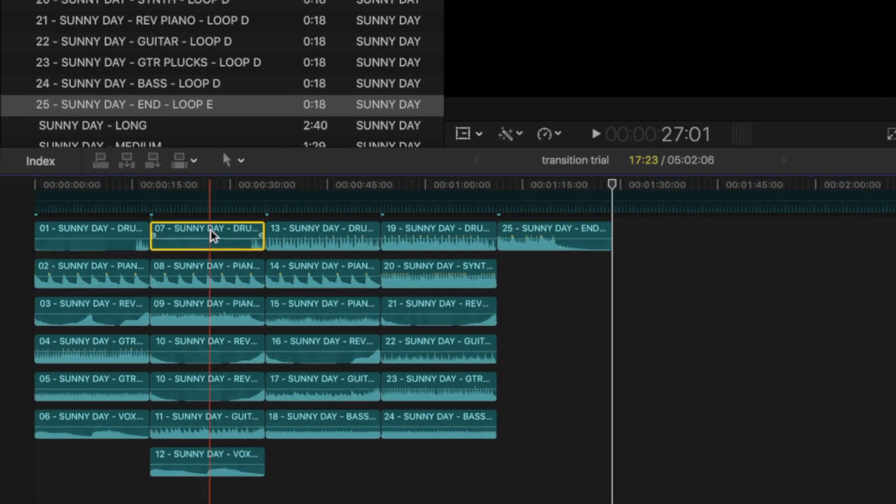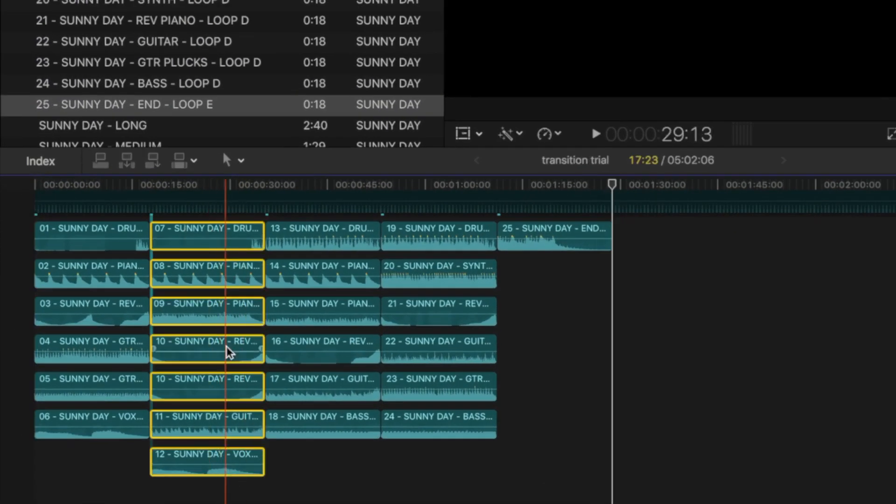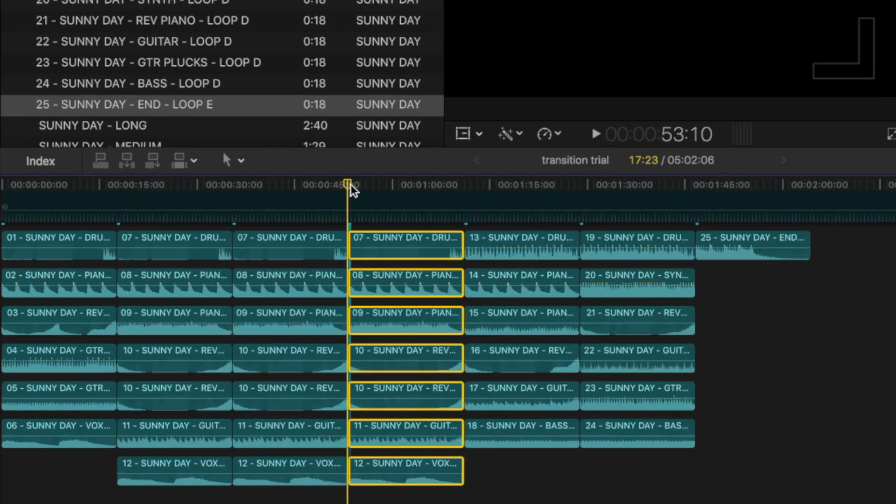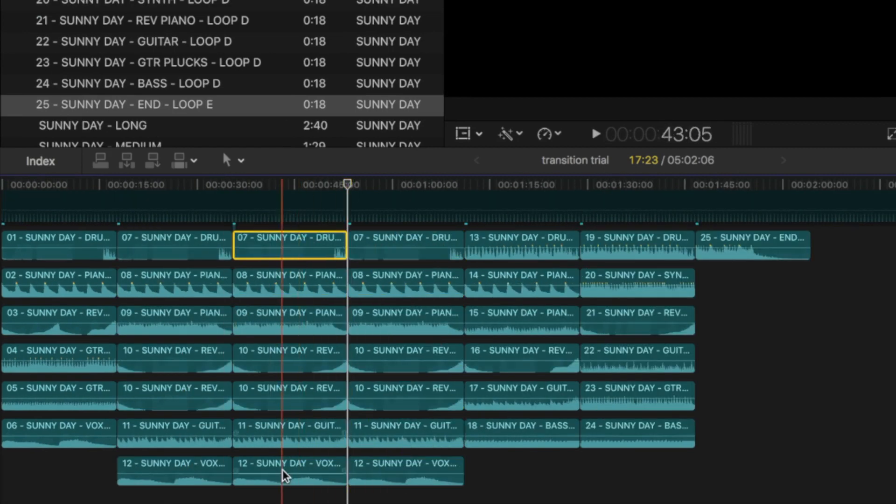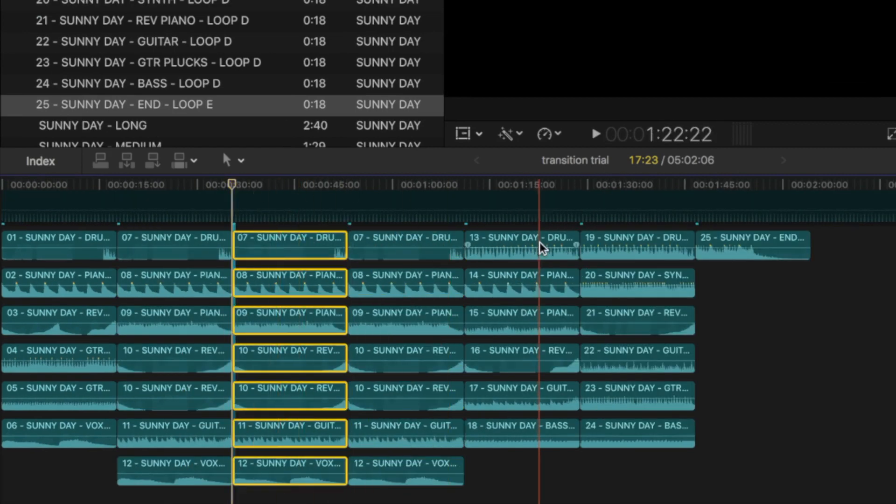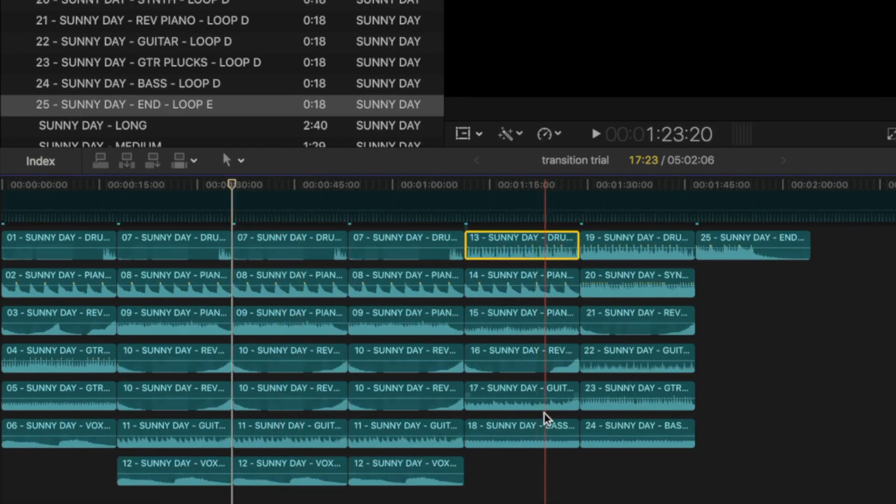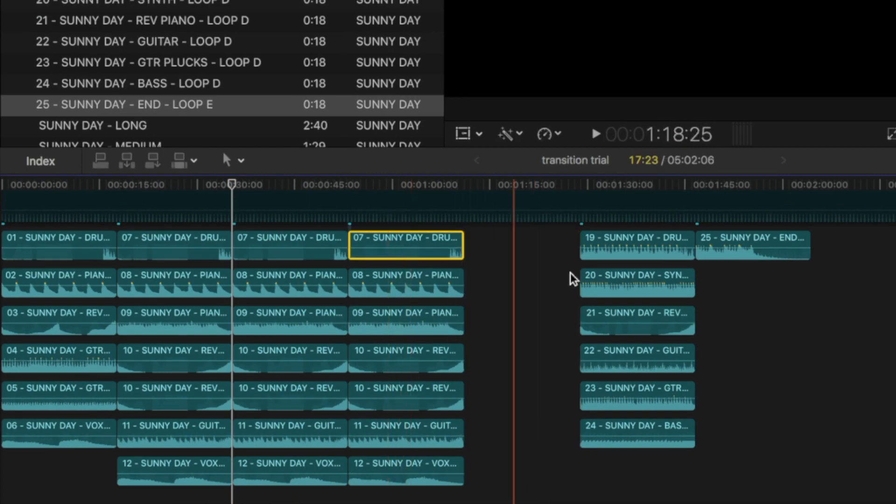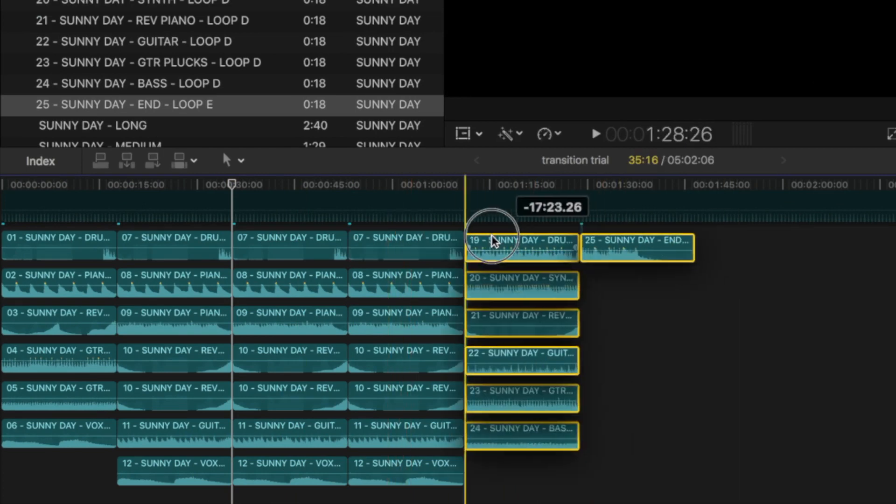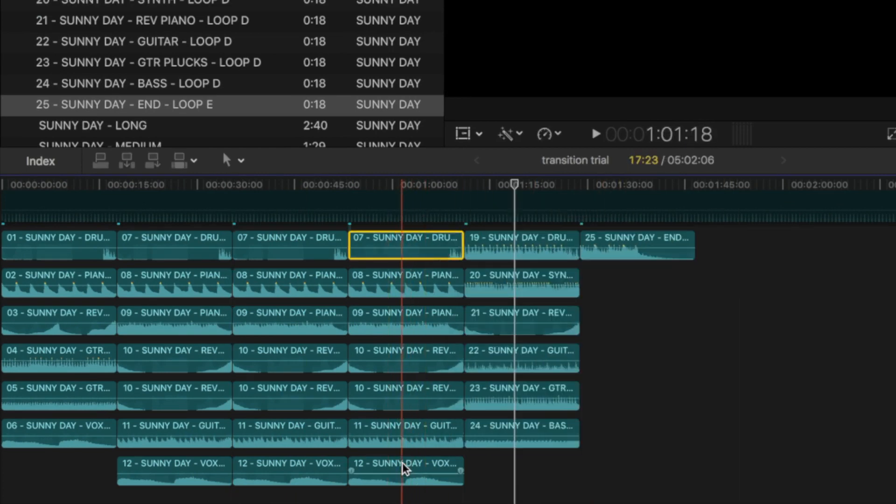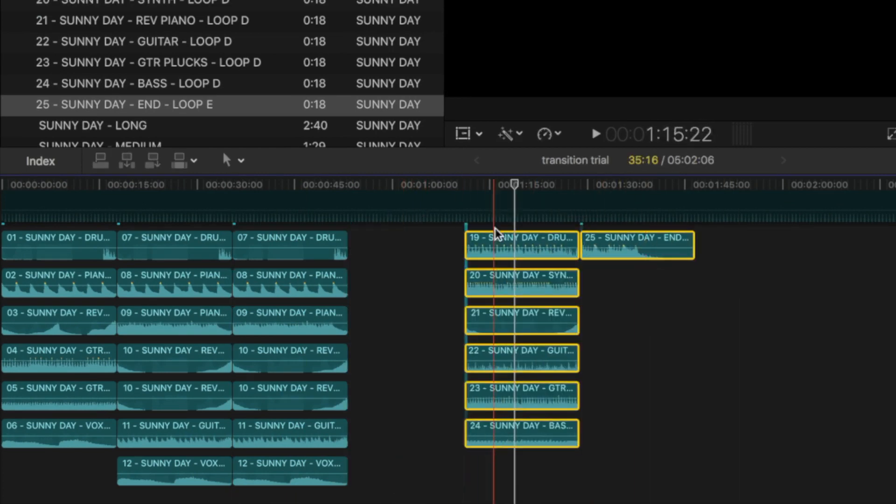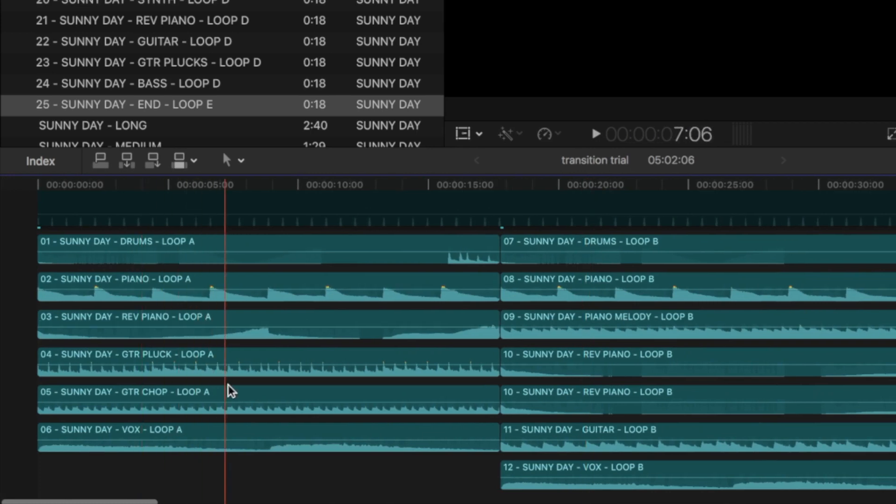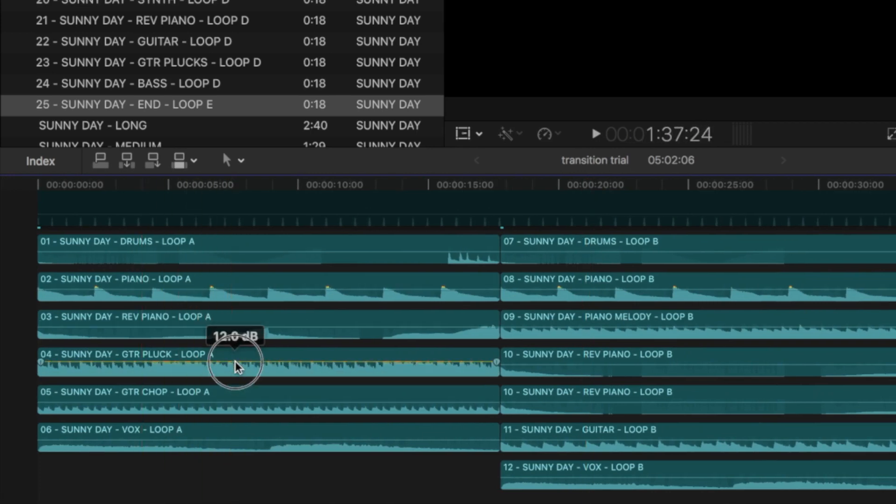To make a song longer, you can repeat a certain loop. To make it shorter, you can remove a loop. If you want a certain instrument, like the guitar louder, you can just turn up that clip.